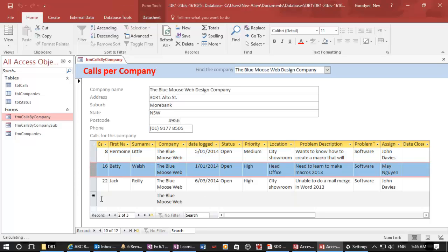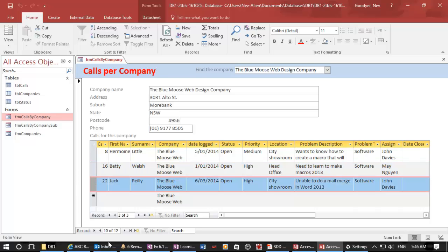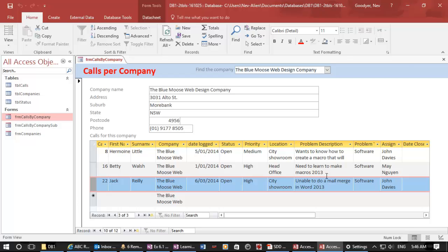By the way, this record counter is for the sub form, and the bottom record counter is for the main form for companies. This one is for the calls from that company.